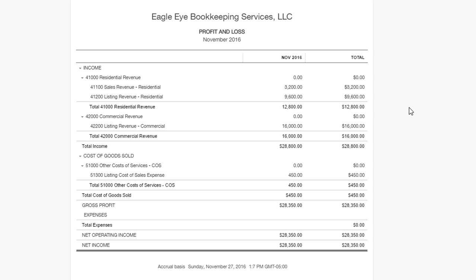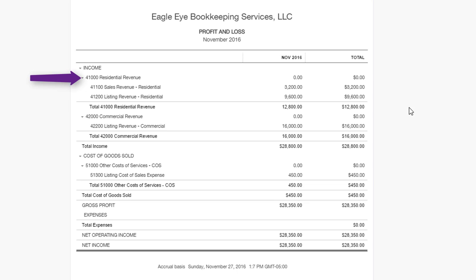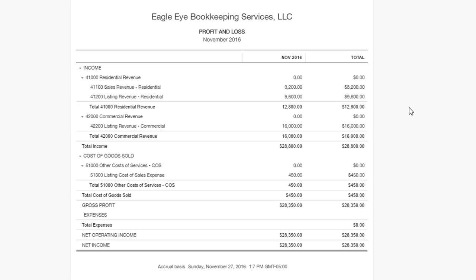We'll structure it so that you can see how much you did in buyer revenue and how much you did in listing revenue. We'll also structure it so that you can see how much you did in residential versus commercial. In essence, what we are going to do is monitor the outcome of your production efforts. As long as your financials show a true and accurate representation of your business, they should be a valuable tool to help you plan and monetize where you want to take your business. How much in sales revenue do you want to do? How much in listing revenue? How much in residential versus commercial? What do you want your focus to be?